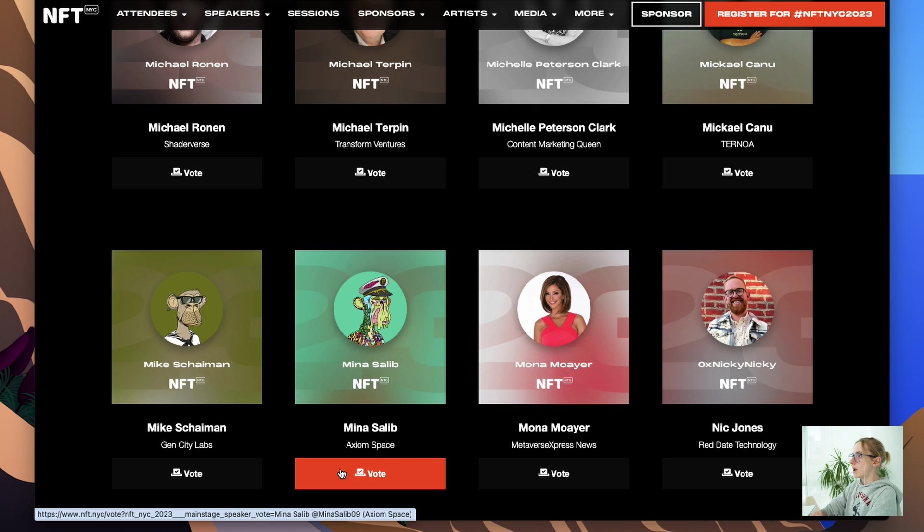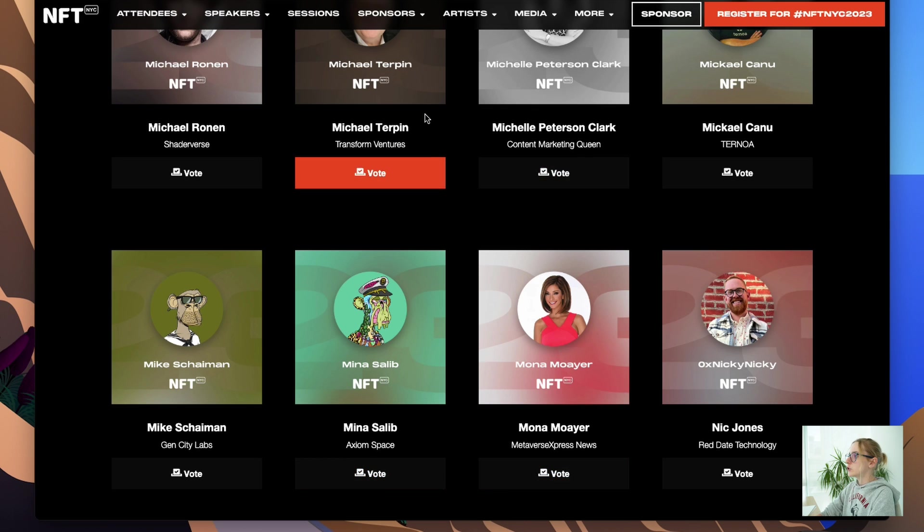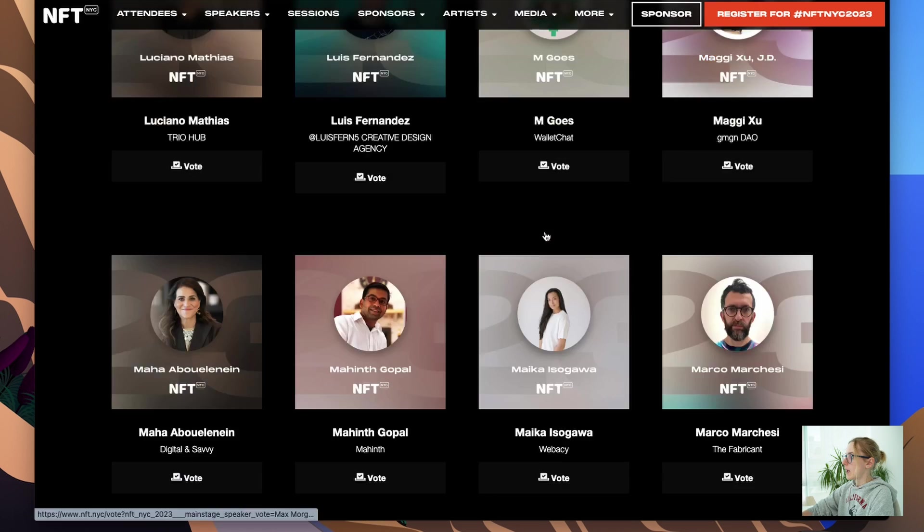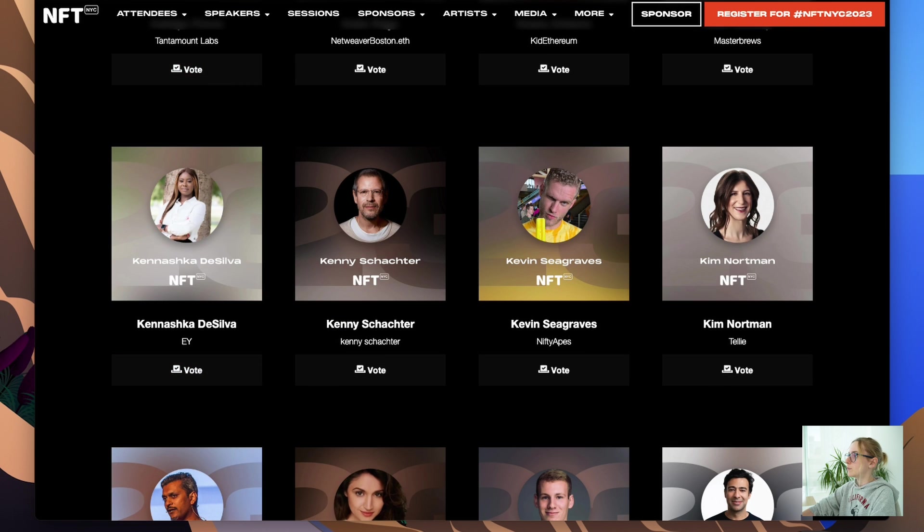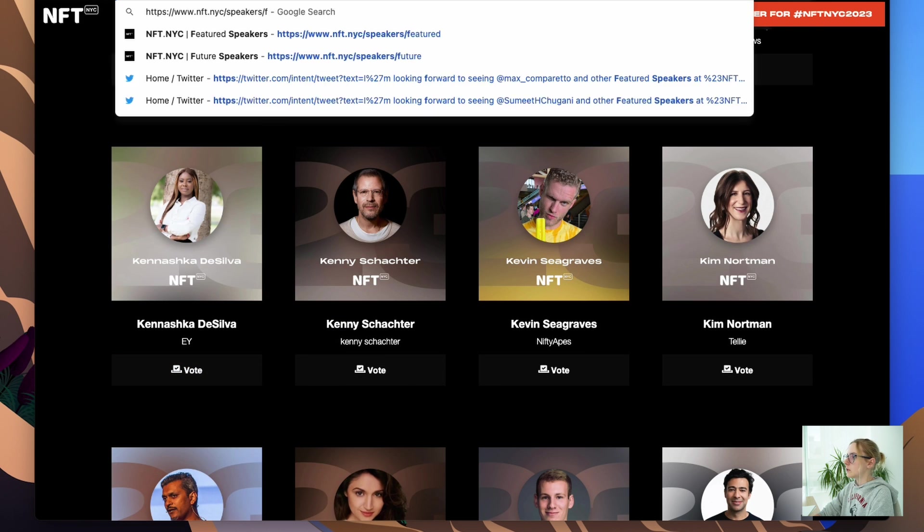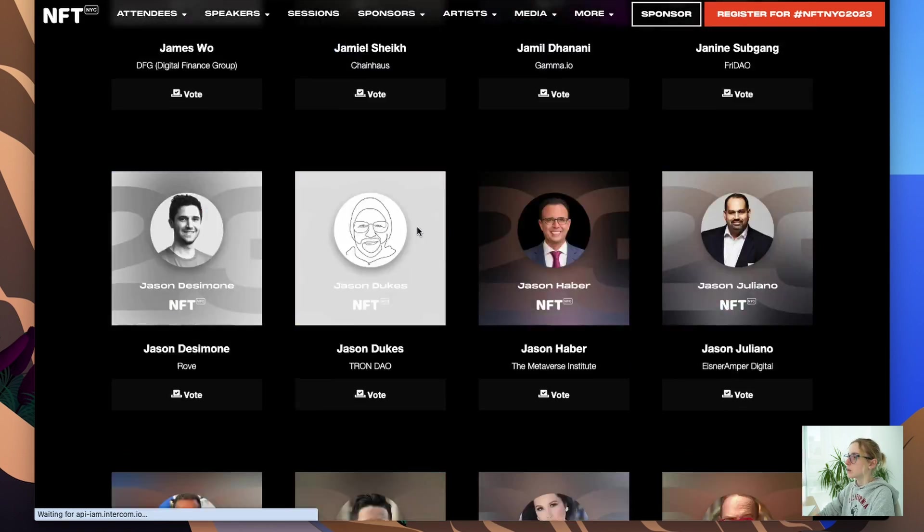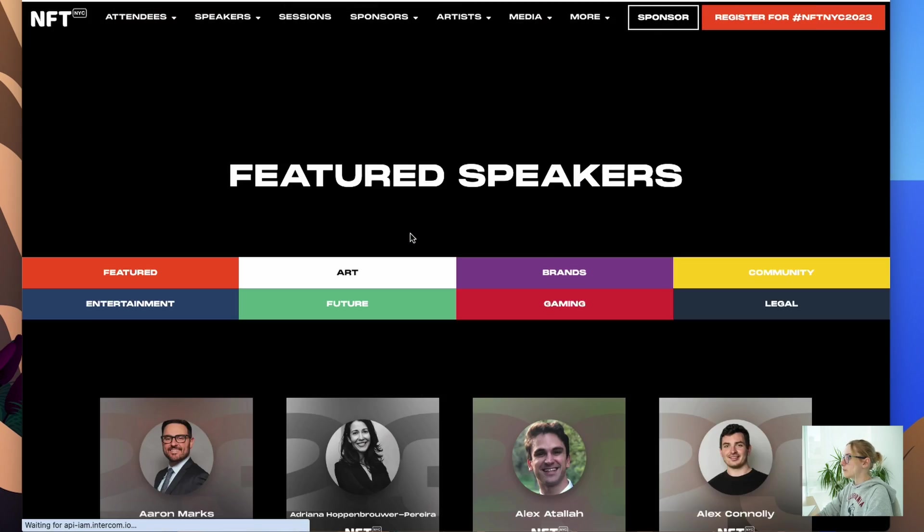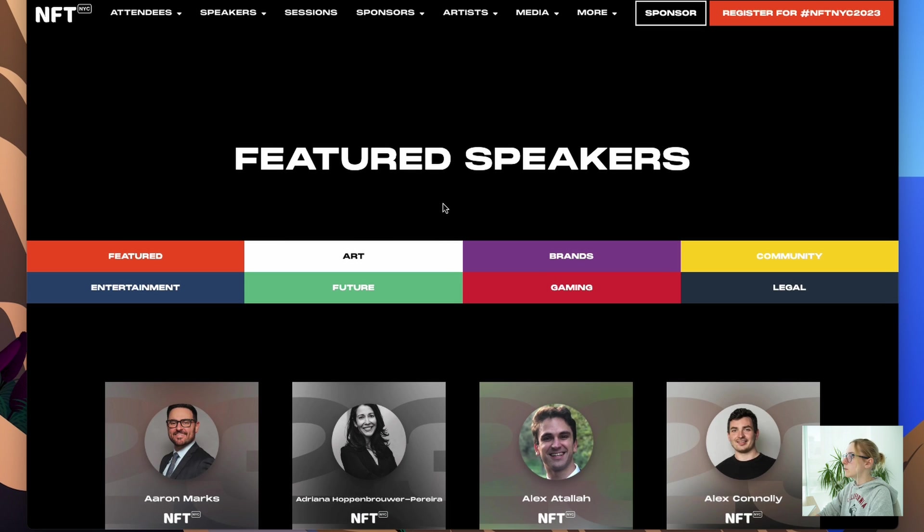So let's go back to the NFT New York website where we have speakers. I should be in the main directory. As I said, for me it's the speakers page, because I don't need all the data from NFT New York. I just need speakers. So it's the speakers page and it's going to be our parent.